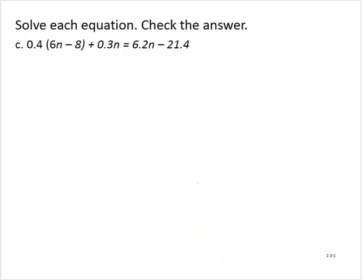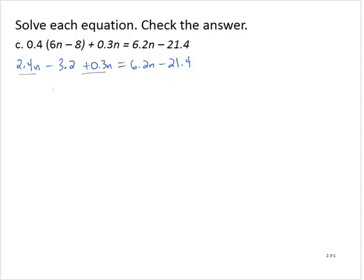Exercise C: 0.4 times the quantity 6n minus 8 plus 0.3n is equal to 6.2n minus 21.4. Applying the distributive property on the left-hand side, we have 2.4n minus 3.2 plus 0.3n, still equal to 6.2n minus 21.4. Combining like terms on the left, 2.4n plus 0.3n gives 2.7n minus 3.2 is equal to 6.2n minus 21.4.